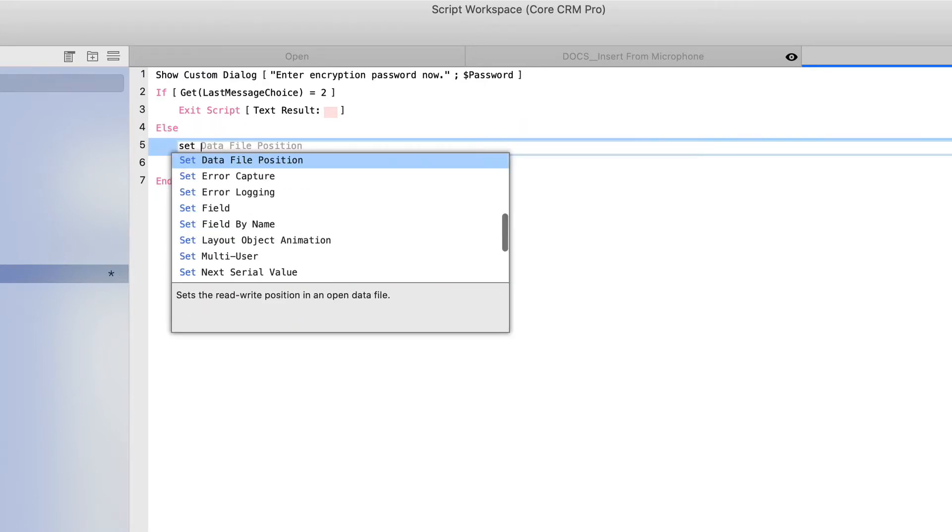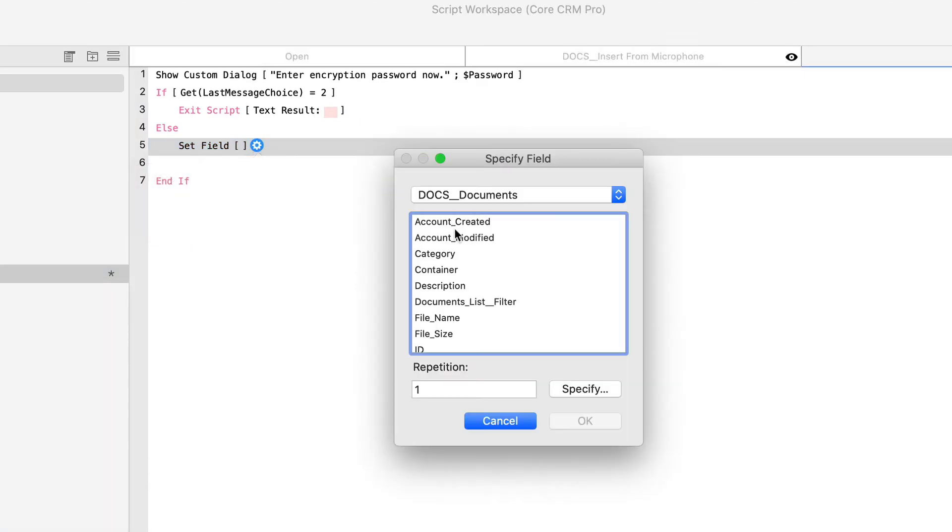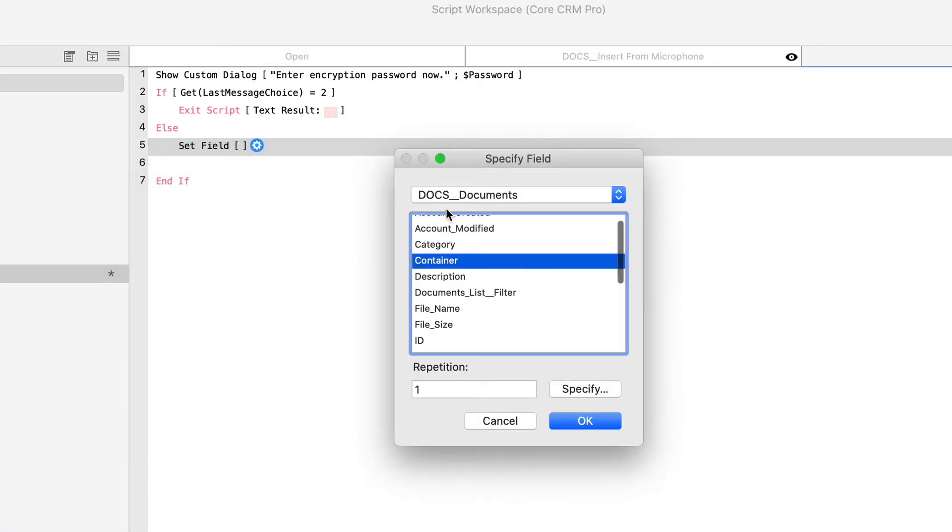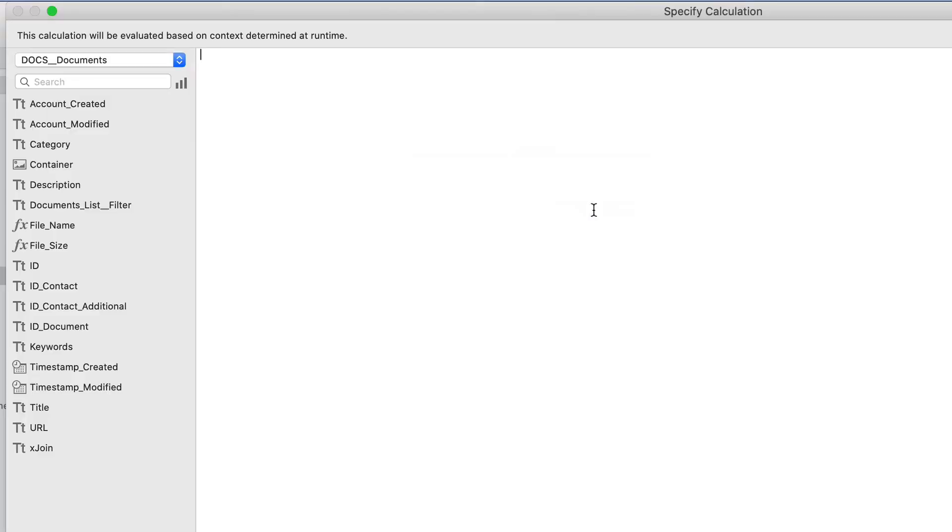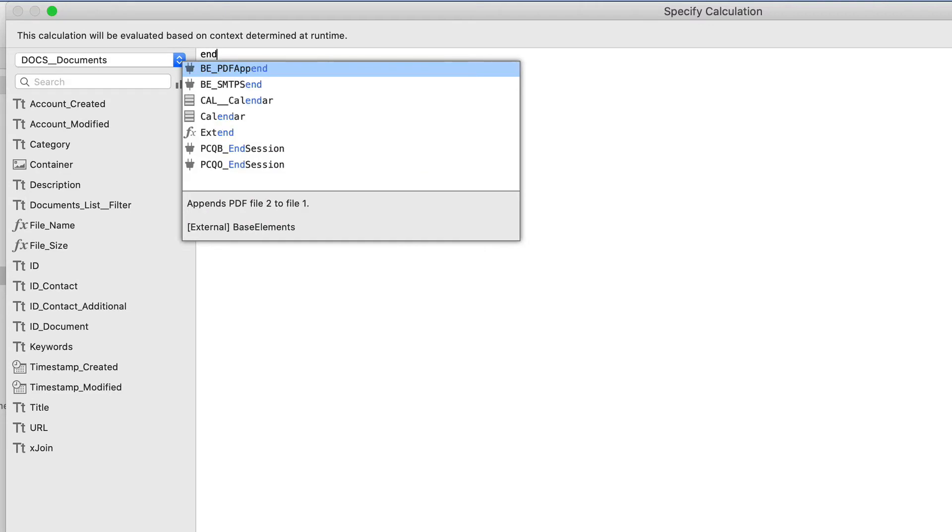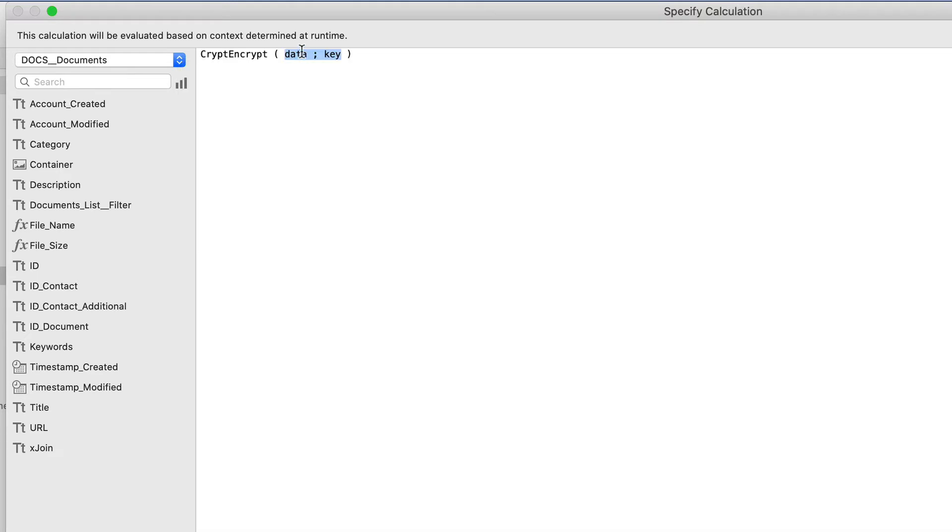So to do that, I'm going to call a simple set field script step. And I'll locate the field that I want to set, which in this case is the container within my documents table. That's the target field. And then the calculation, we will call upon a built-in function. This was actually created in FileMaker 16. You can start typing encrypt and you'll find it very easily. It's technically called crypt encrypt.